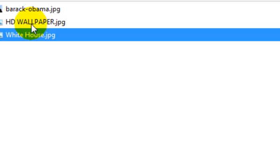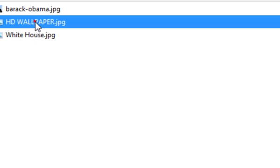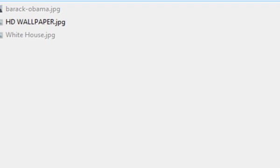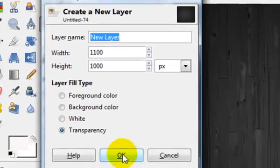You want to open up whatever background you're wanting to be in the background. So, like I've got the White House here, or I've got a HD. I'll show you what it looks like on the HD wallpaper first, but click new layer.